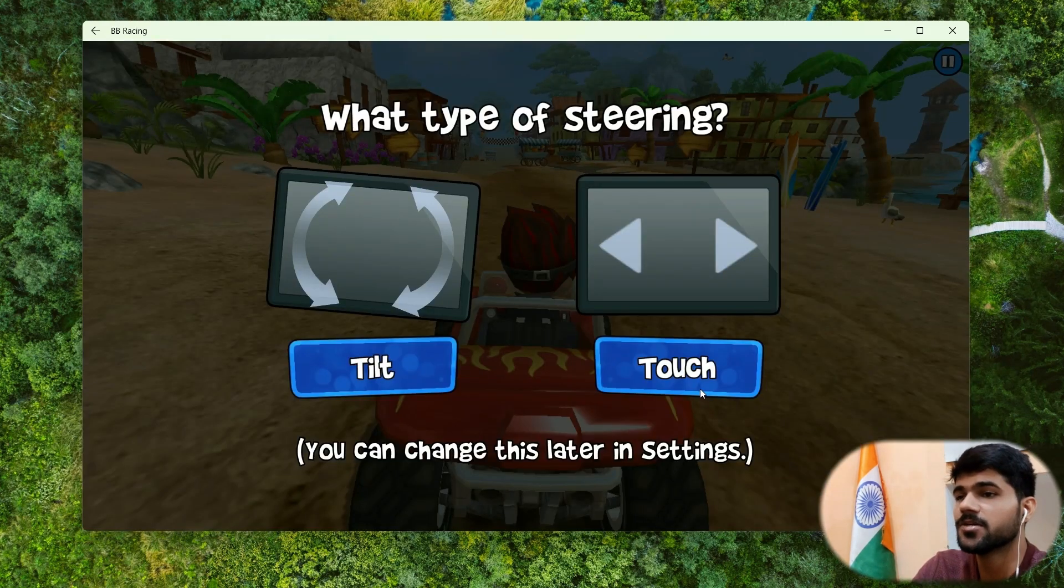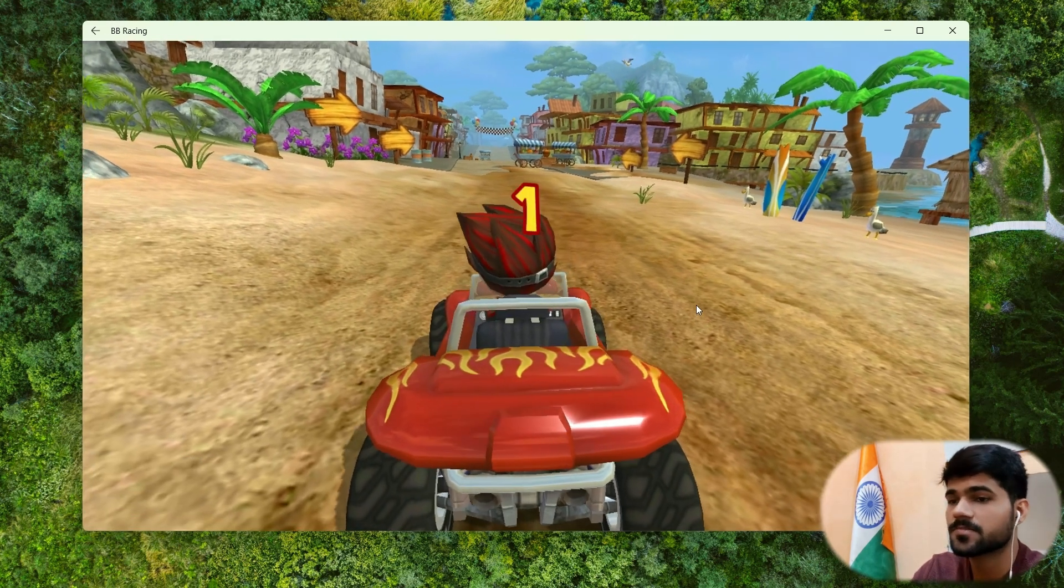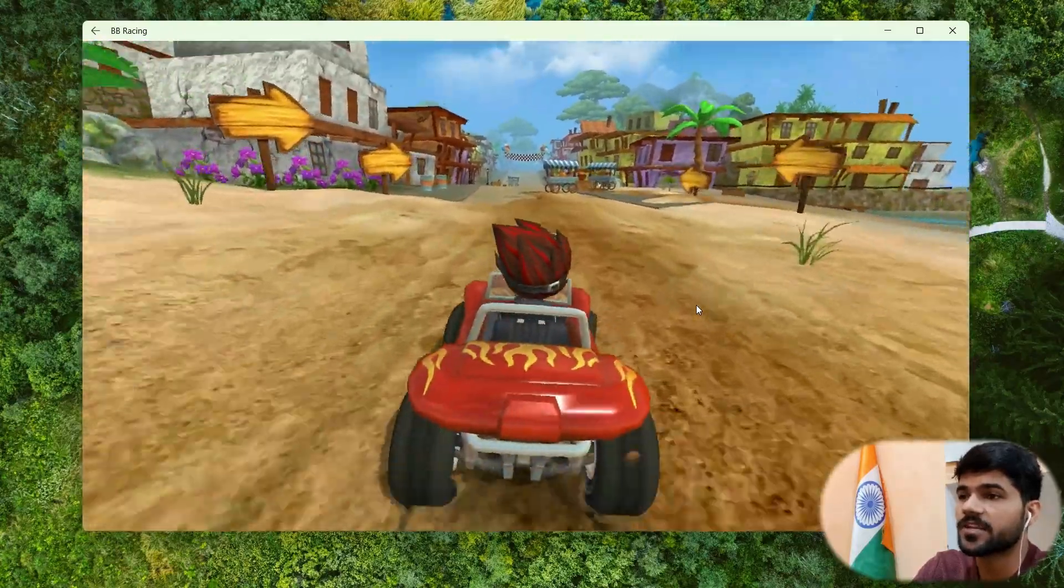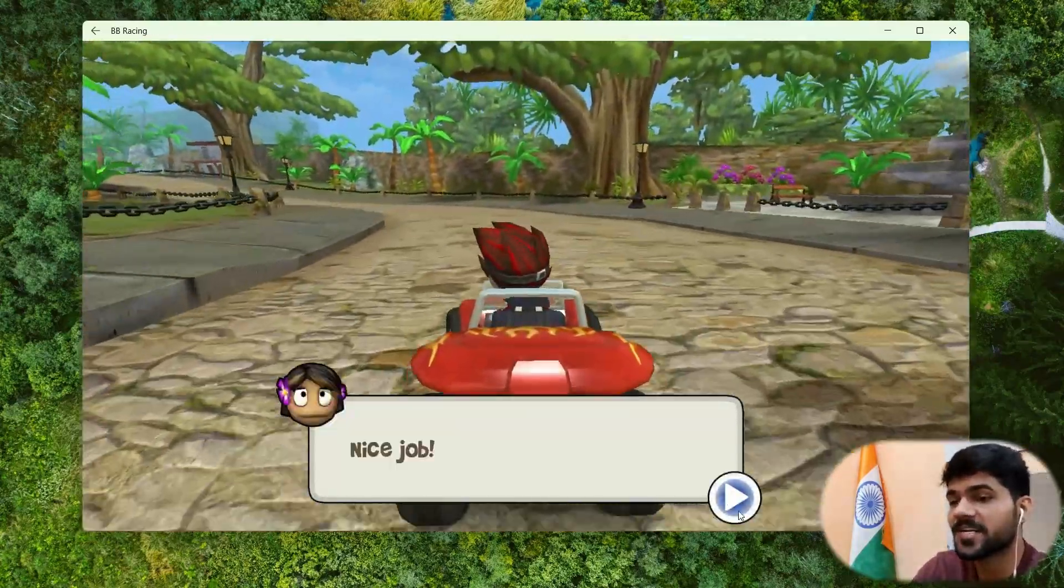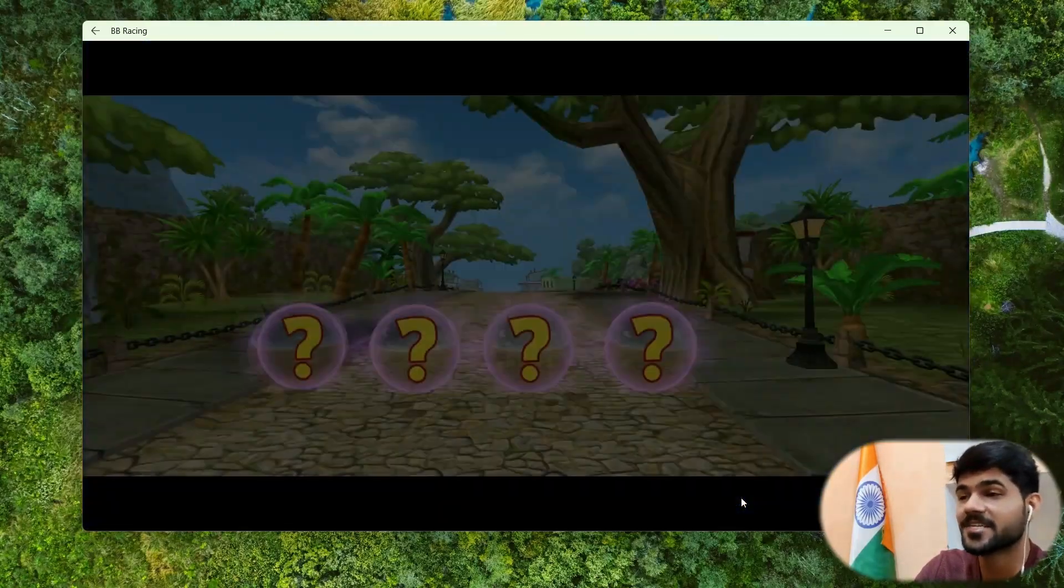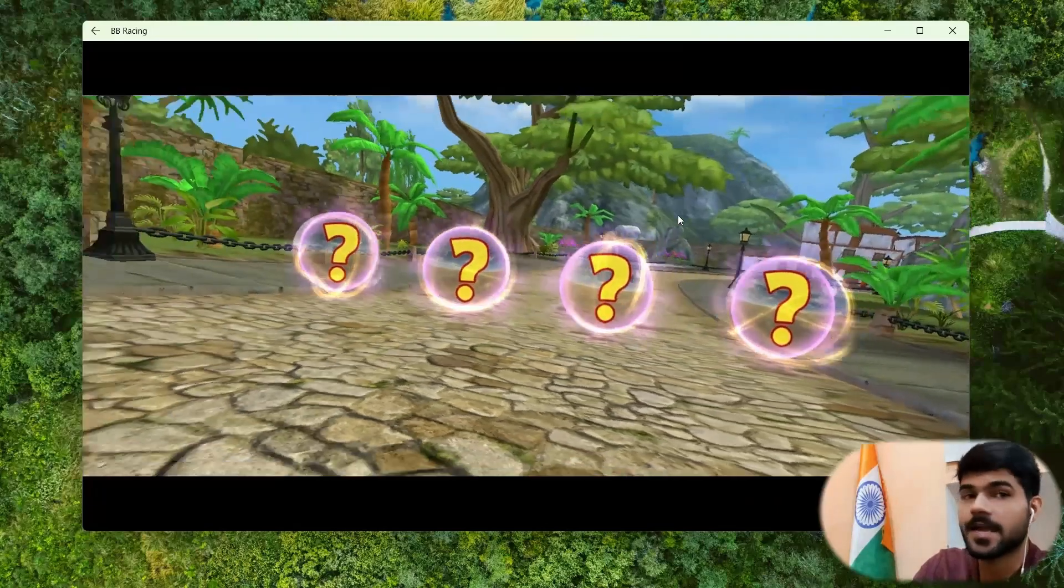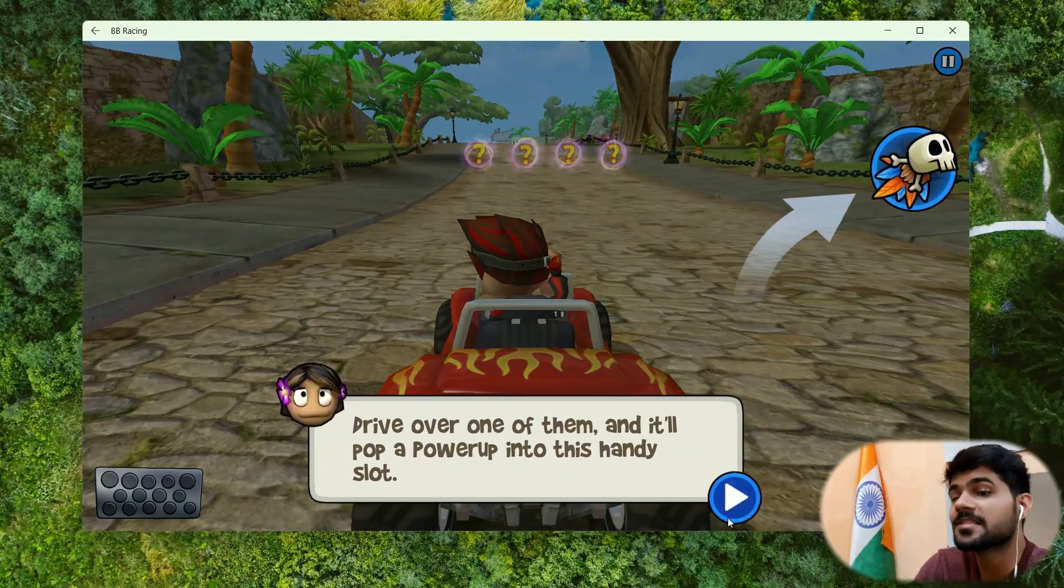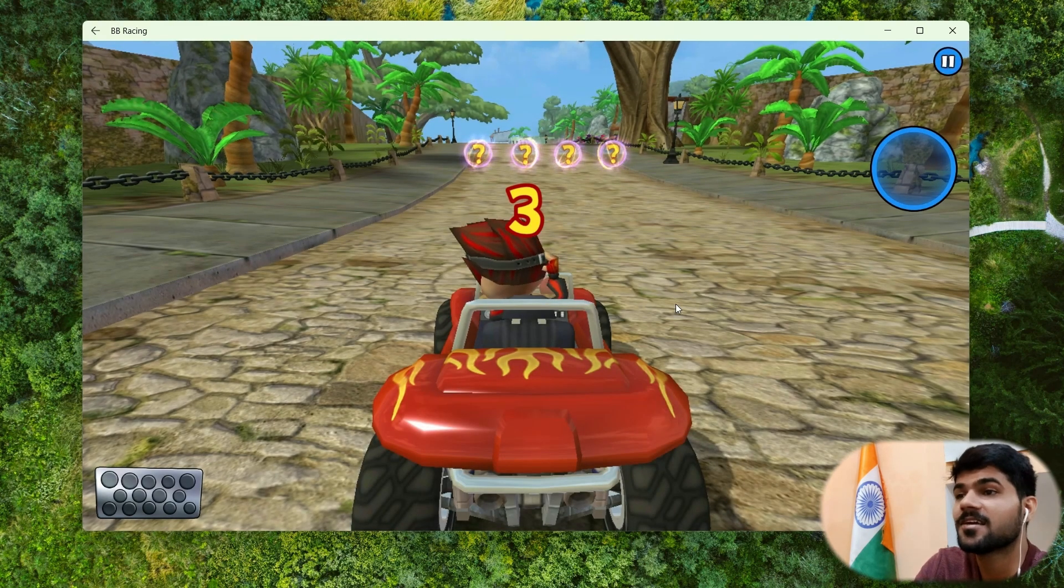Asking for tilt or touch. Let's click on touch as we are using keyboard. I think the keyboard is working fine with this game. Now I have all the android games. Not all. This is one of my favorite games. Now I'm playing this on my PC, the android app on my computer.